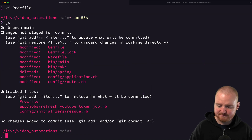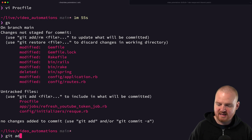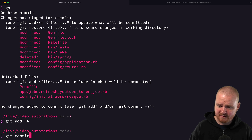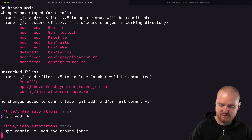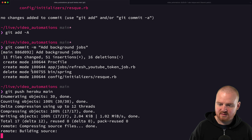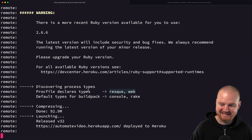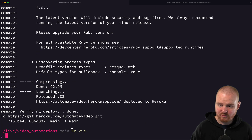By creating this Procfile, now when we deploy to Heroku we should see another line show up in our dynos. Let's add everything — commit with 'add background jobs' — and push to Heroku main. Here at the end of the deployment output, we can see there are now two different types of processes defined by our Procfile, and we've finished deploying.